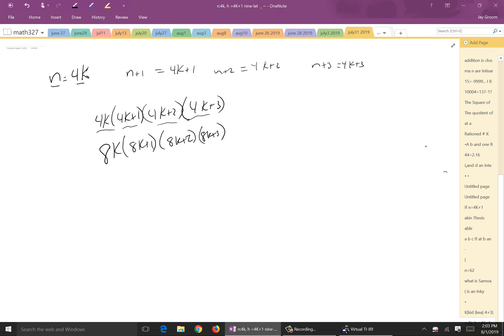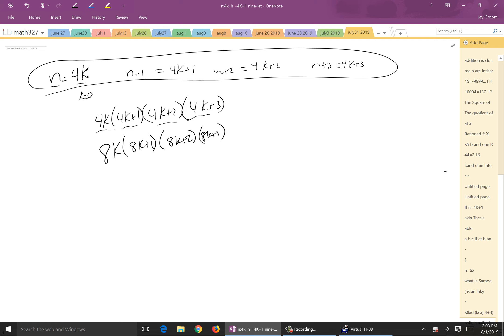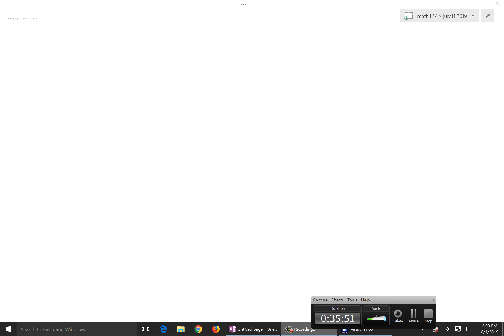It works for any value of k. For k = 0: the integers are 1, 2, 3, 4. For k = 1: 4, 5, 6, 7. For k = 2: 8, 9, 10, 11 — each set is the next four consecutive integers. That is why we parameterized this way. The key is starting with a multiple of 4 so that a factor of 8 emerges from the product.